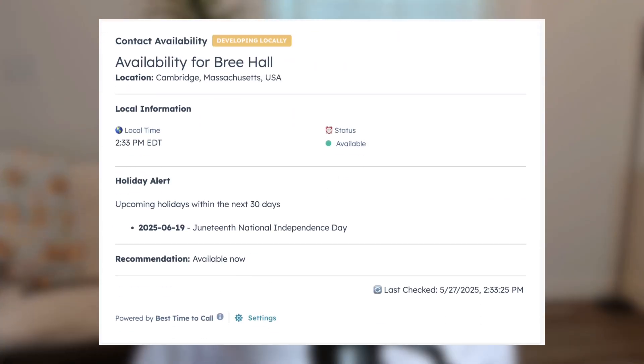So you've seen HubSpot in action, but have you ever wondered what it takes to build a truly custom feature right inside of your CRM? In this series, we're pulling back the curtain. We'll start with a blank slate and build a Contacts Global Availability public app card with HubSpot's UI extensions step-by-step. So if you're ready to use HubSpot's UI extensions and bring your ideas to life, you're in the right place.